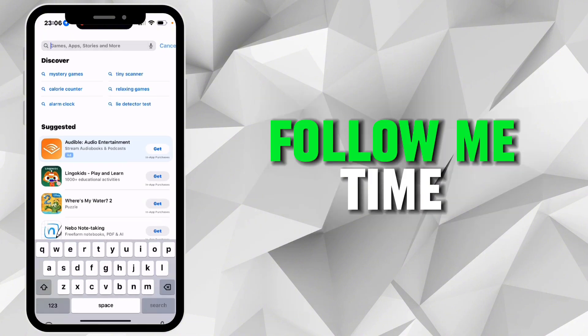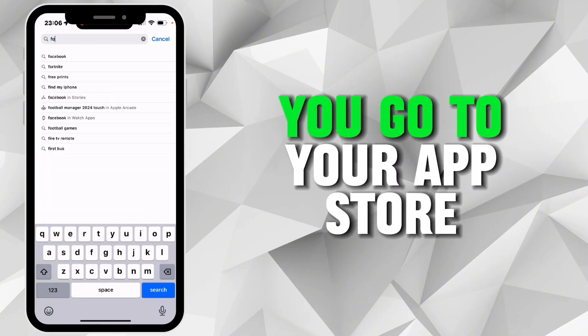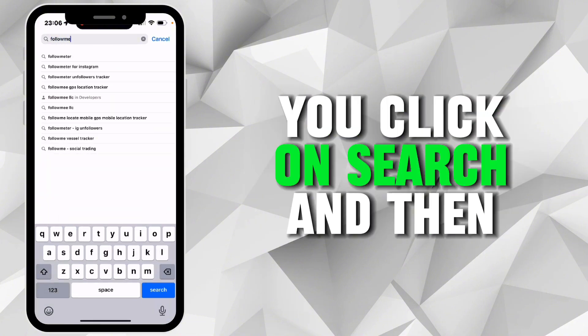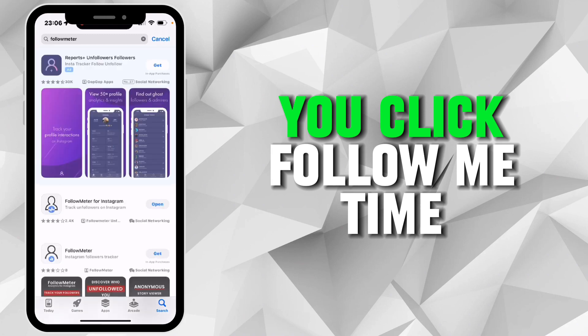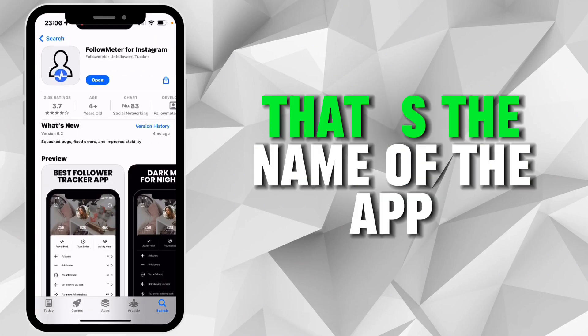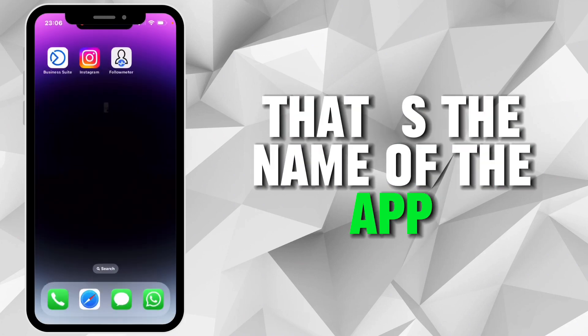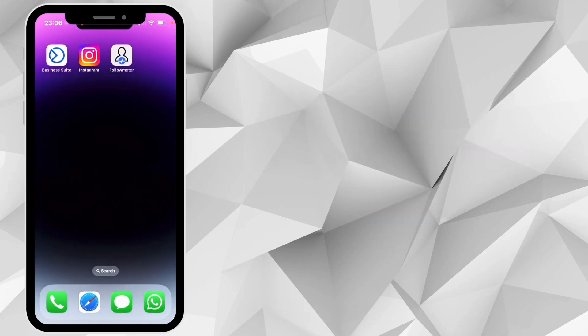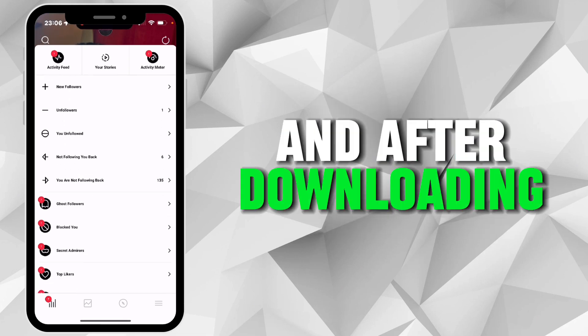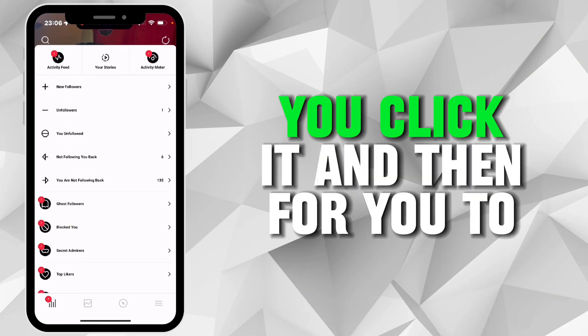The app is called Follow Meter. Go to your App Store, click on search, and type Follow Meter. That's the name of the app. This is what it looks like, and after downloading, you click it to open it.